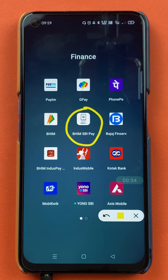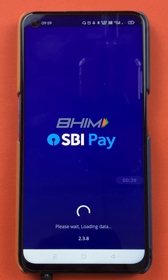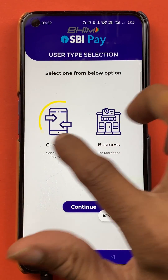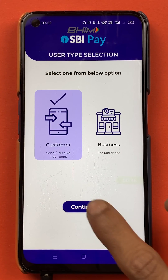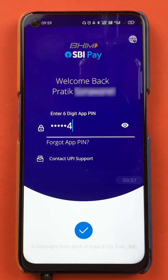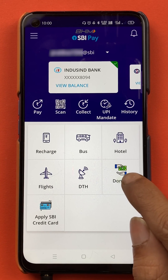To check your transaction history, you have to open the application first. Then select the customer option on the next page and click on continue. After that, enter your six-digit app PIN to start the application.